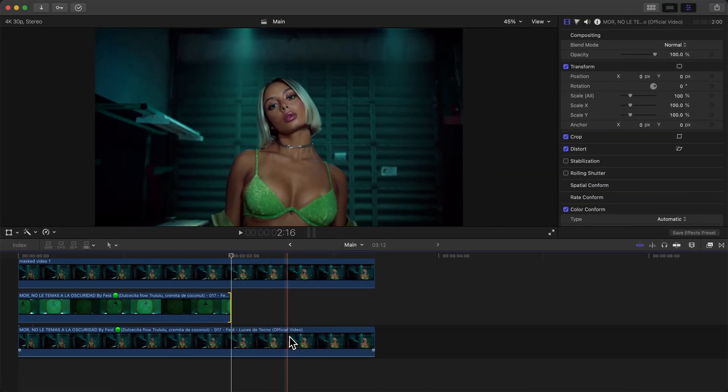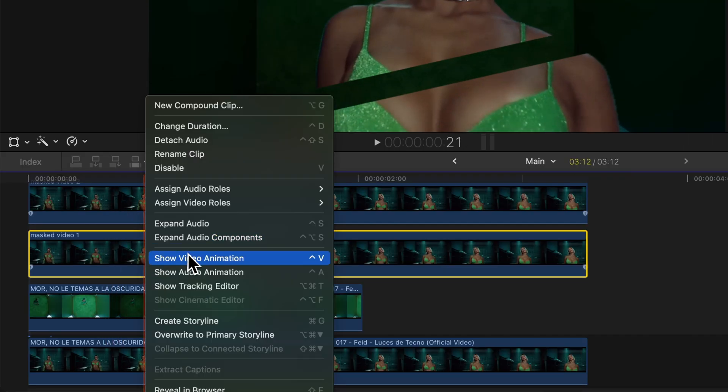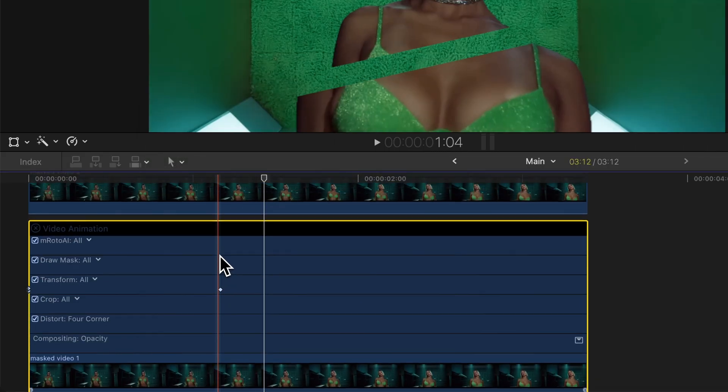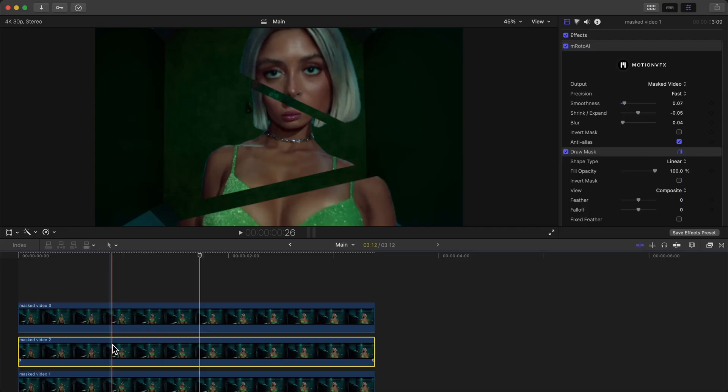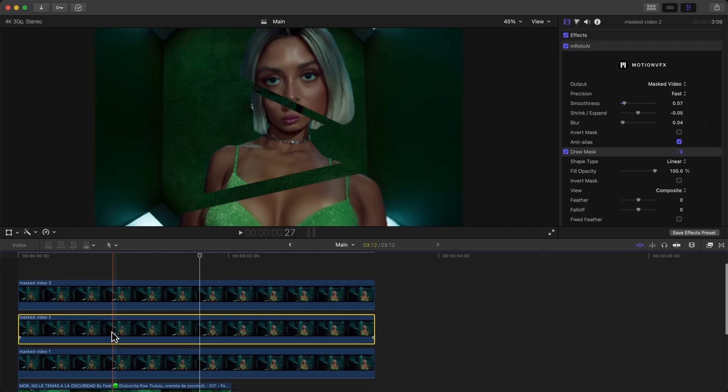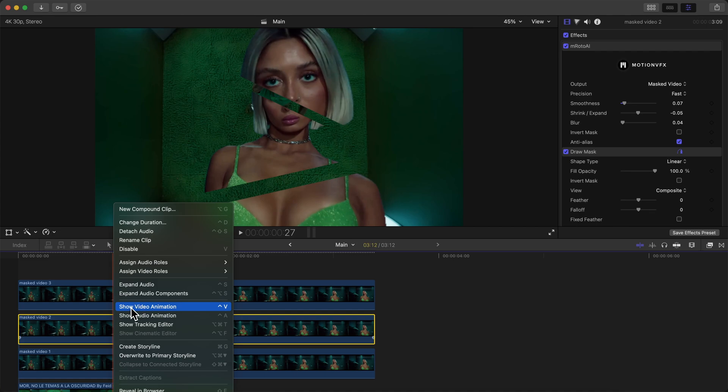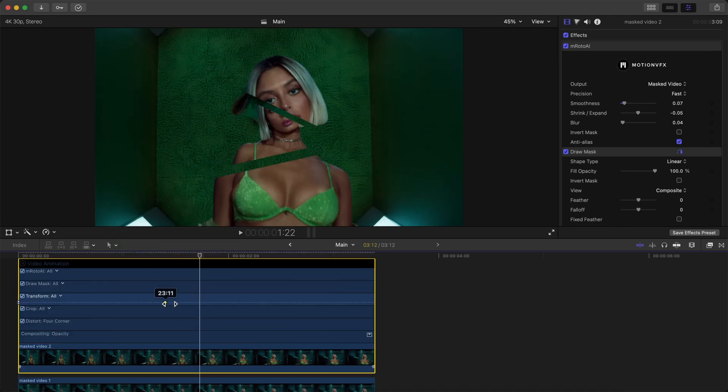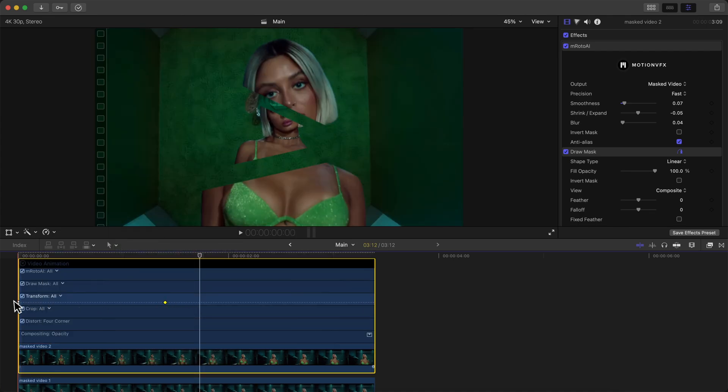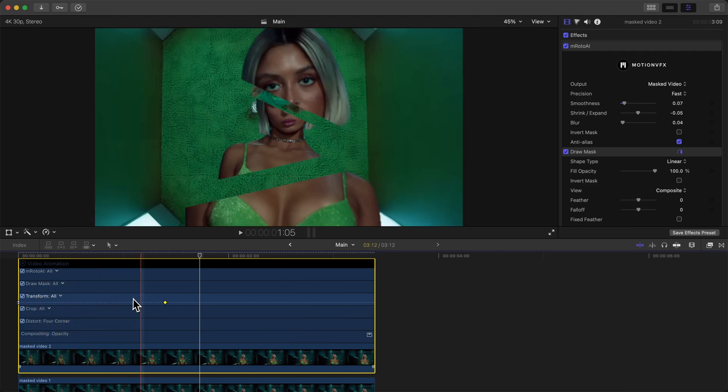Say you want this one to come in slower. They're going to have to adjust the rest, have her head finished last and her body first. So we're going to go to the second Masked Video 2, go to Show Video Animation, and we're going to speed this one up so that it goes like that.